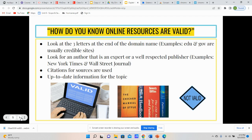How do you know online sources are valid? The main thing is to look at the three letters at the end of the domain name. The domain name is the web address at the top of the page. When you look at the last three letters of the domain name, some examples of ones that usually indicate credible sites: if you see EDU as it relates to education, or GOV as it relates to government, those sources usually indicate a credible source or site.